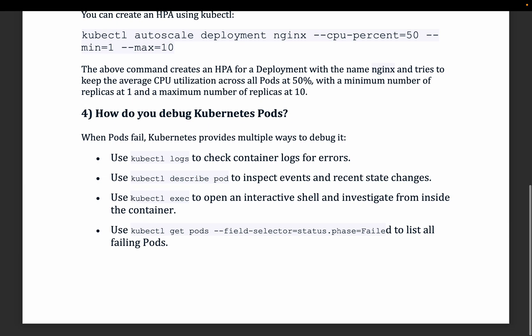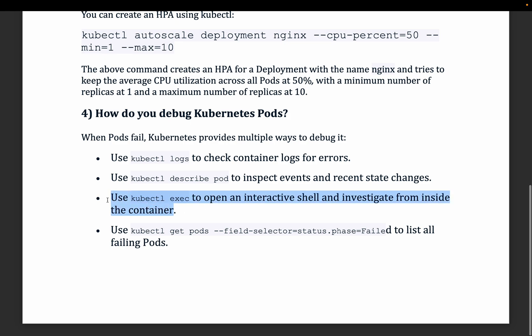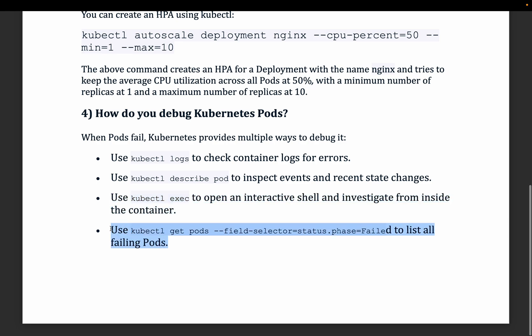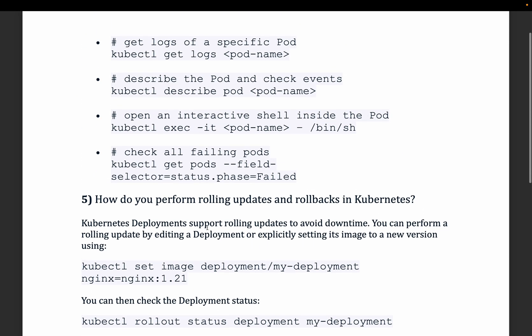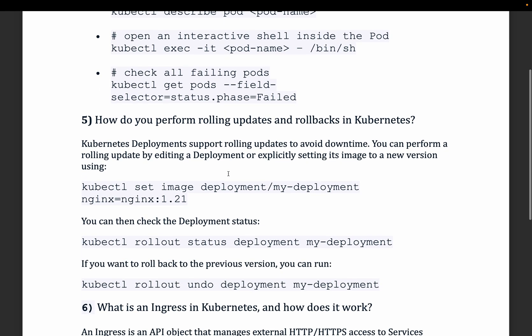You can also use kubectl exec to open an interactive shell, run Linux commands, and do further troubleshooting inside the container. Additionally, kubectl get pods lists all pods with their status, and kubectl get events provides cluster-level events — all useful kubectl commands for troubleshooting.